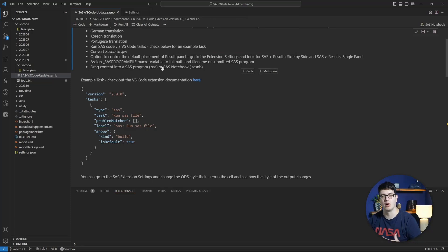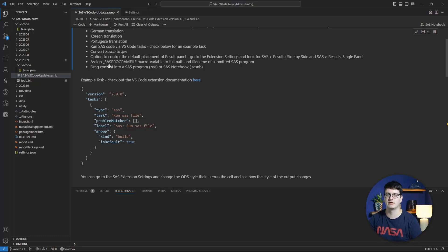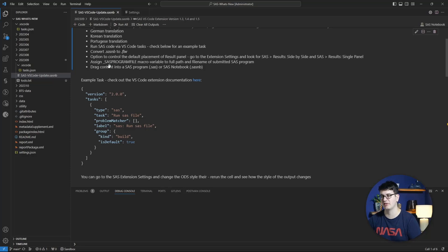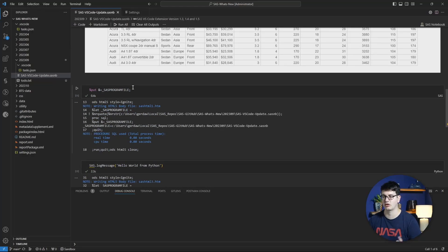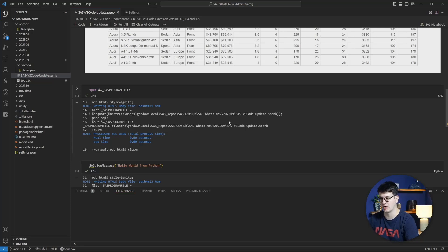Next up is a smaller but super useful feature: a new macro variable is now available when you submit code through the VS Code extension called SAS_PROGRAM_FILE, which pulls the full path and file name into that macro variable. So you can see where the file came from. Here I've put it into my log, where you can see the output showing SAS_PROGRAM_FILE with the path on my local system.